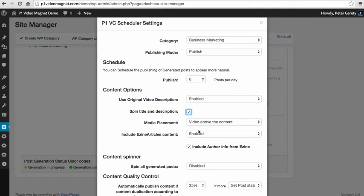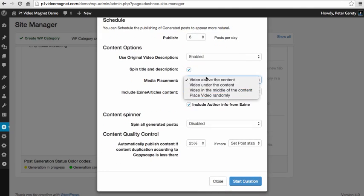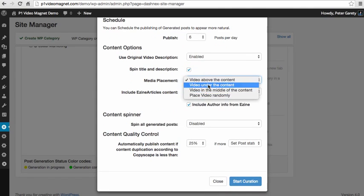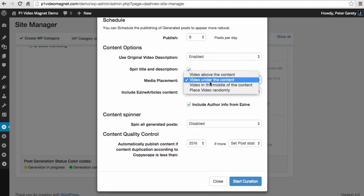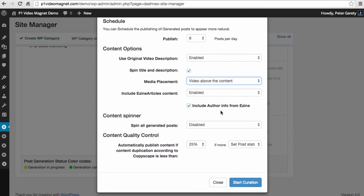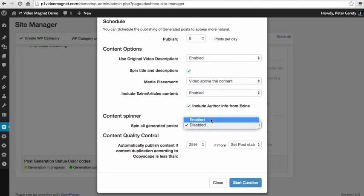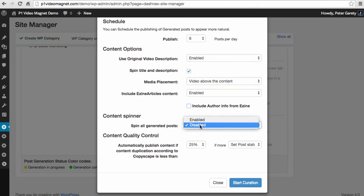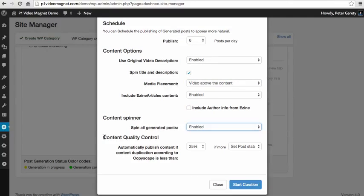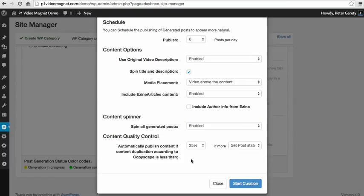Schedule whether you want a schema.org markup or not, select the placement of your video, wherever you want to place it. Include the attribution to the author of the content or you can just uncheck that. You can enable spinner and here we have also the content quality control, which will make sure that there's no duplicate content published on your site where you could risk some penalties from Google.